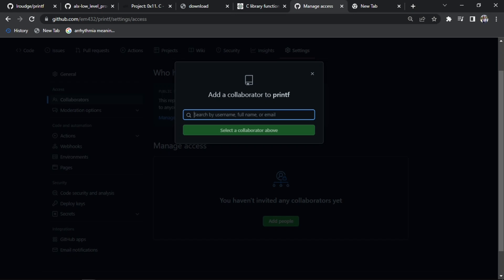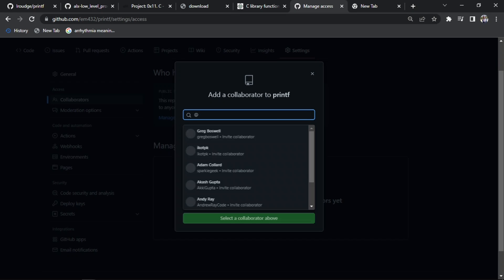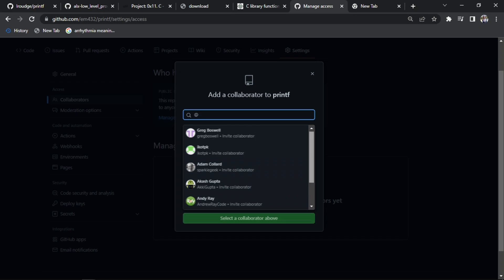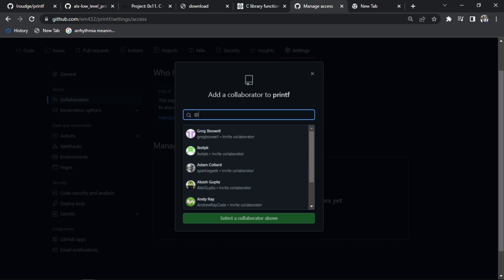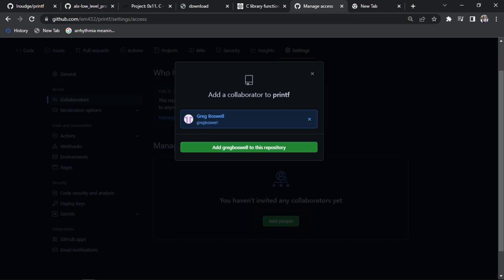You just type your team member's name. I have a lot of team members here. You now click your team member name, assuming this is my team member, you just click add groups to this repository.